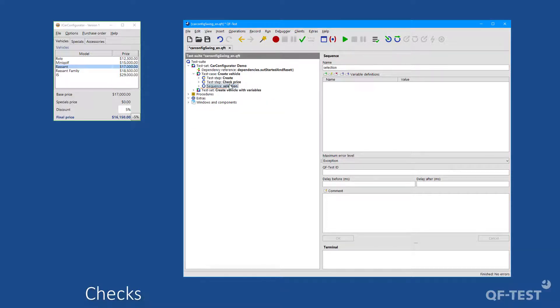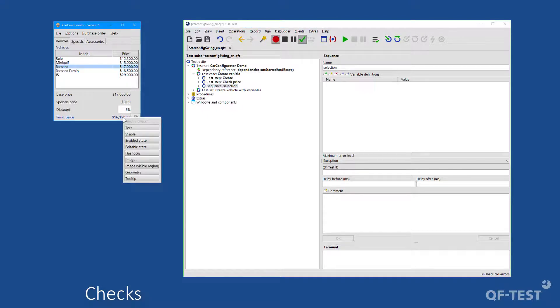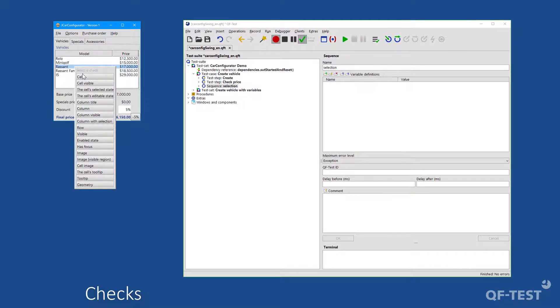Equally convenient is the creation of verification steps, so-called checks in QF-Test. There is a separate recording mode for this. QF-Test offers specially adapted checks for each component like text and editable state for text fields or individual cell,